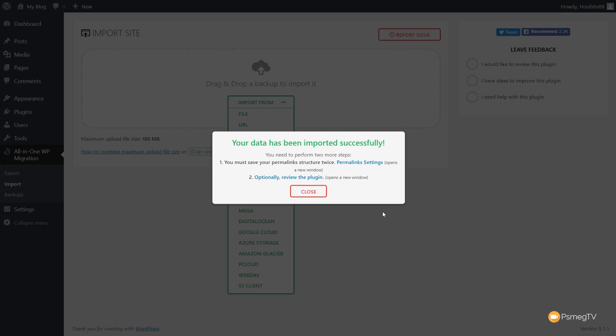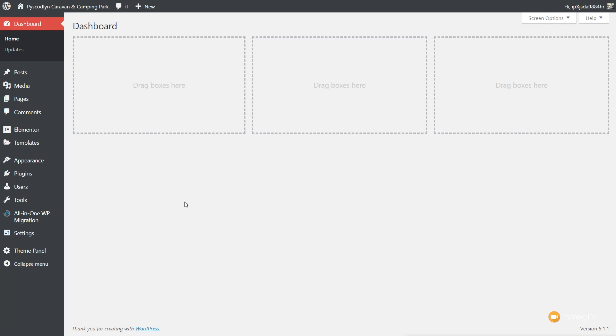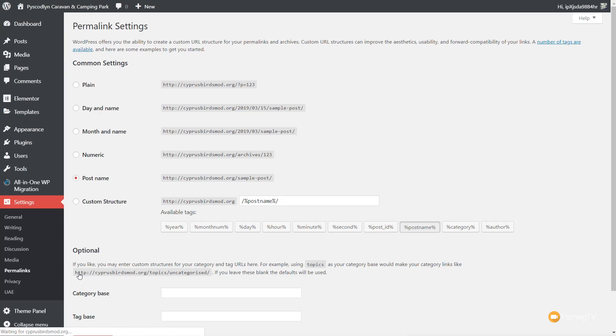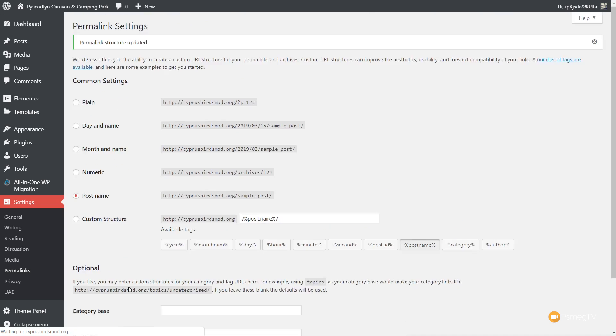There we go. We've now got two things it says we can do. First, we need to go and make sure that our permalink settings are completed and updated — we need to save that twice. We can also go through and review the plugin if we find it useful. So we click on the permalink settings — that opens a new window and allows us to log in. I've logged in, and now I'll come down to Settings, down to Permalinks, making sure I've got the right permalink selected. I'm going to hit Save once and a second time to confirm.